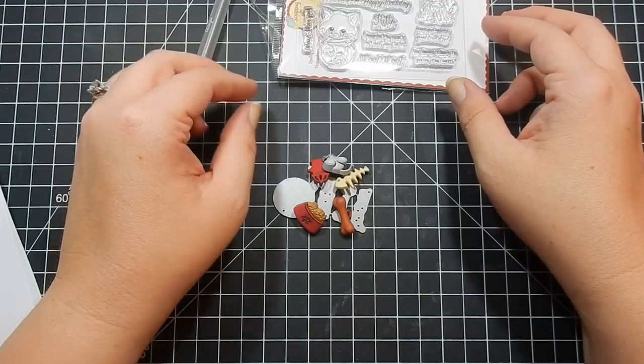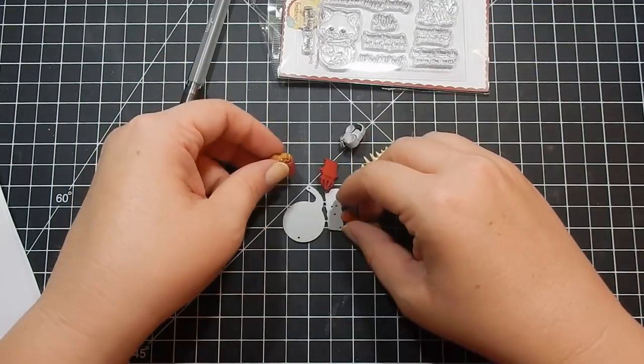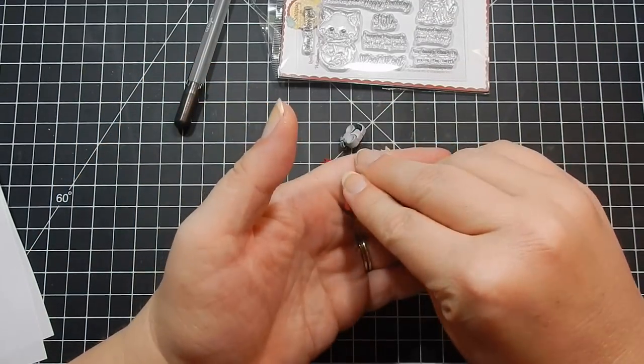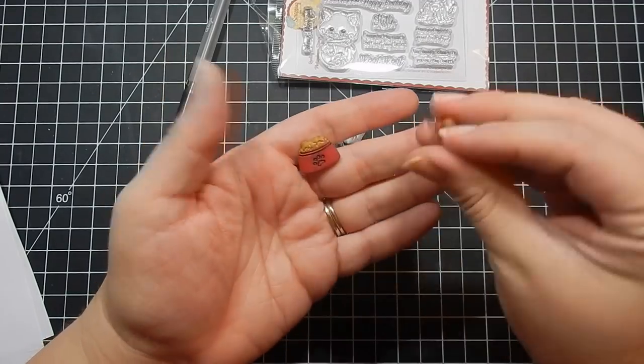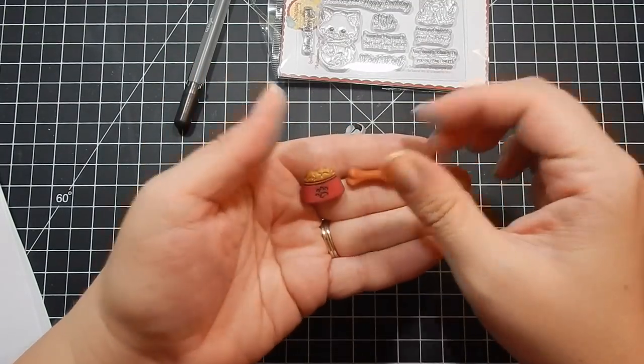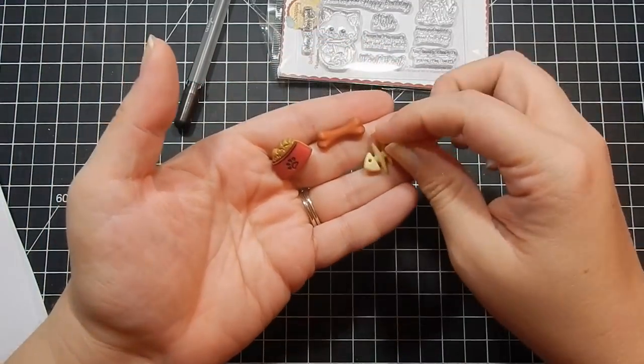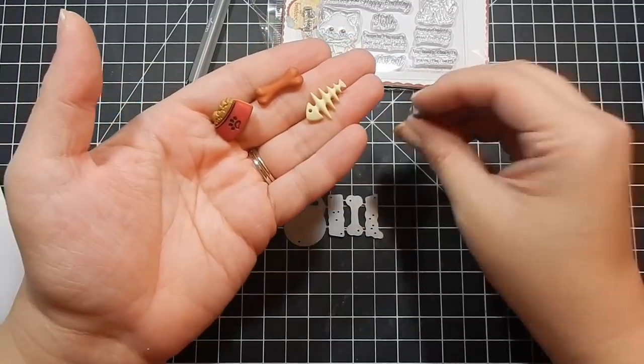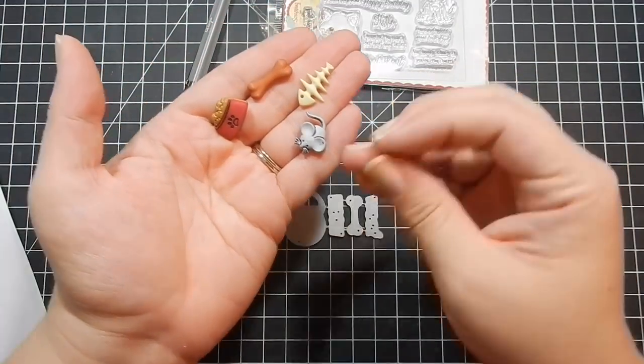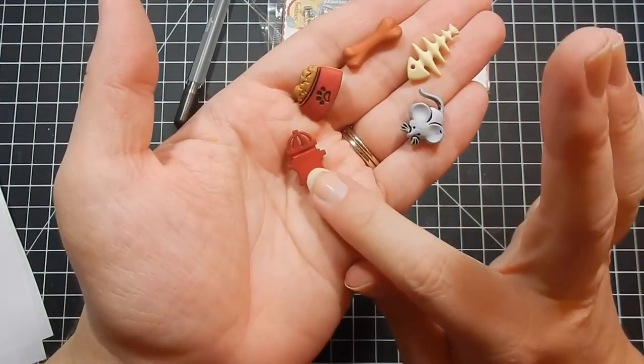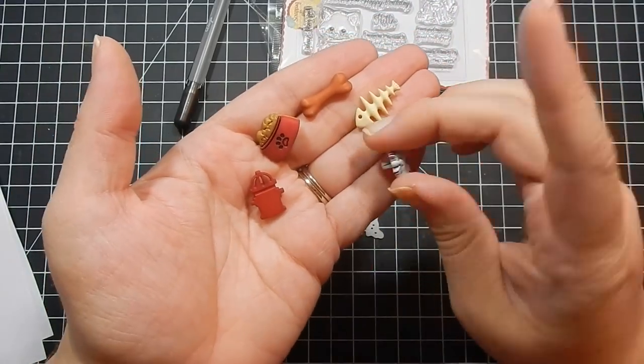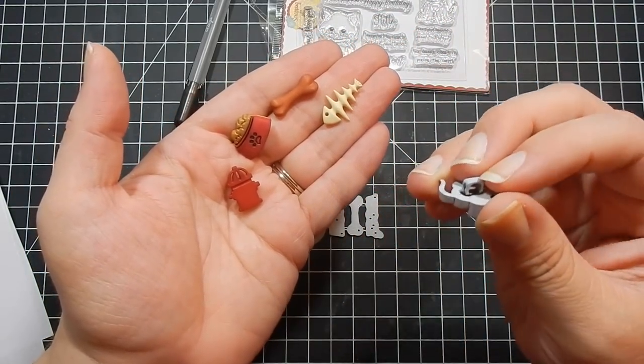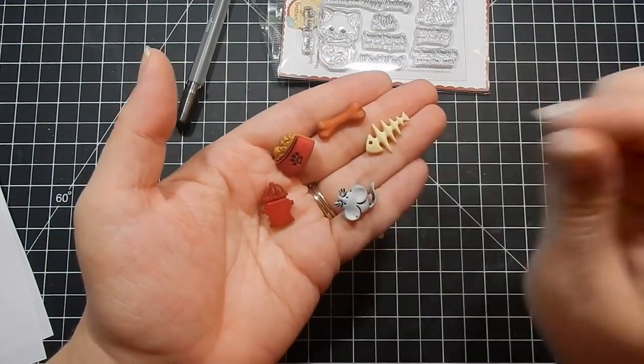Then you get some button assortments, which I could go crazy at the Joann, especially because they have so many cute buttons. Both for cat and dog: little mouse, fire hydrant. That's cute. And then what you do is you just take some pliers and you just pop these off and they'll work for your card. Adorable.